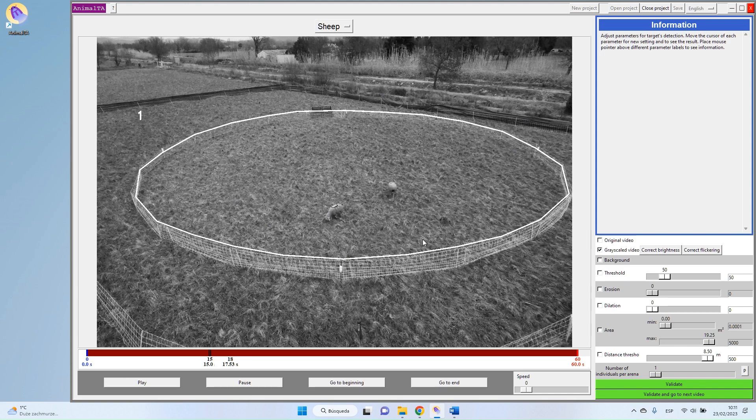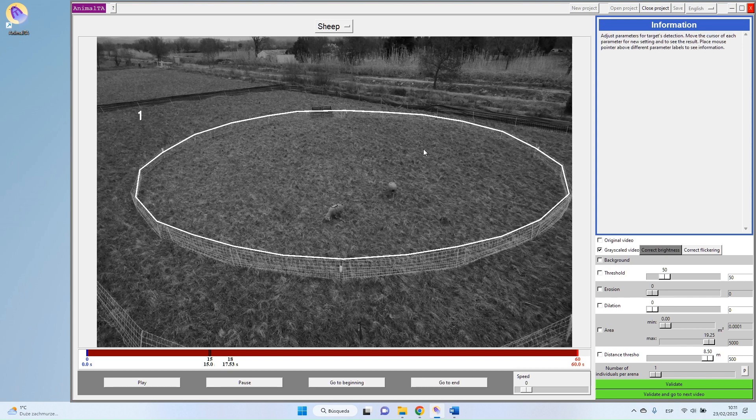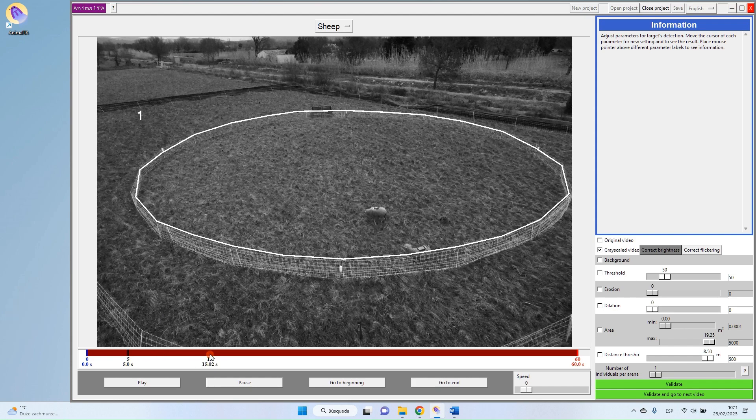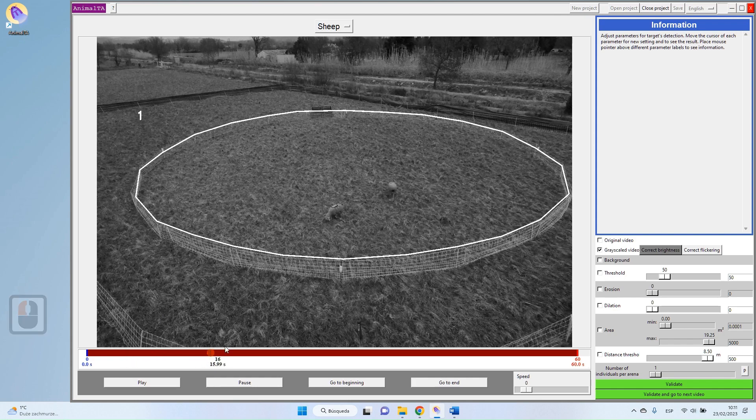To correct this kind of problem, you can press this Correct Brightness button, and now you will see the moment I press this, the program will correct my video. So it's still the same frame, but this time the luminosity has been adapted to the rest of the video and we don't have this big change anymore.